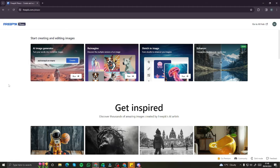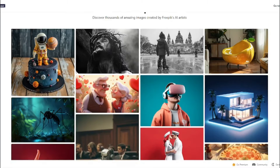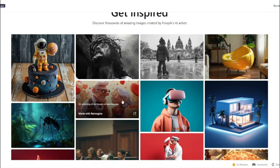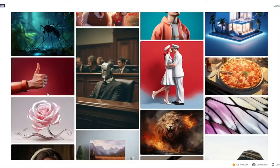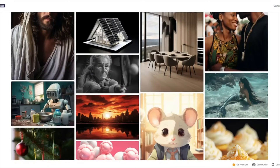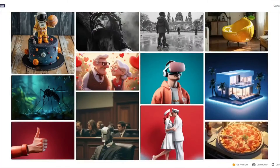Here on the homepage of FreepikPicasso.ai, you can see lots of generations that people have created with this tool. There are different styles like cartoon, black and white, cityscape, landscape, 3D, and anime — all types of styles that people have created, and this tool is capable of producing all of them.